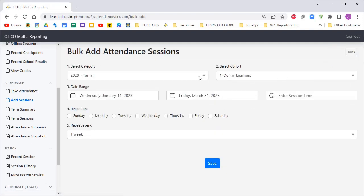I'm going to make sure we're in the correct category, term one demo learners. We're going to put down the date range for term one, which is from 11 January to 31 March.